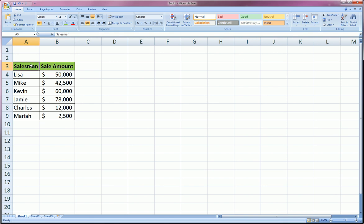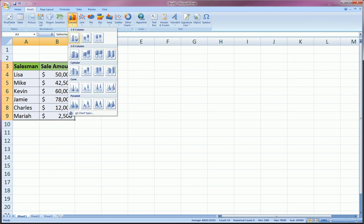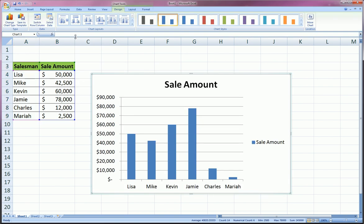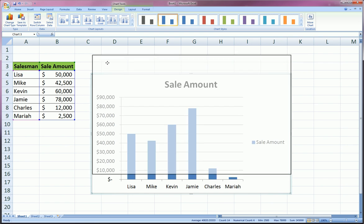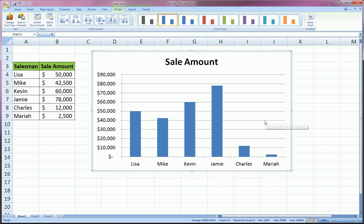So first, just highlight everything with the titles, the headers. Go to Insert, Column Chart, pick the first clustered column, and boom, Excel will automatically create 90% of what you need. All you need to do is change your title perhaps, and if you don't want a legend just get rid of it by clicking and deleting.